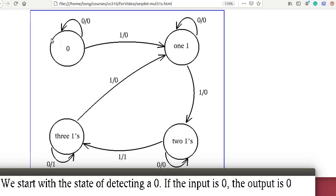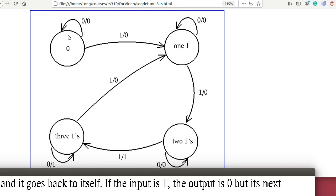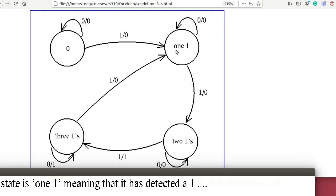We start with the state of detecting 0 ones. If the input is 0, the output is 0 and it goes back to state 0, meaning the next state is 0. If the input is 1, the output is 0, the next state is 1, meaning that it has detected a 1.